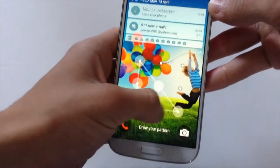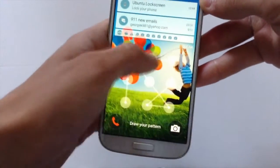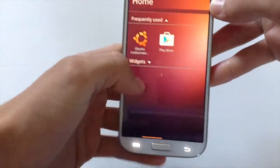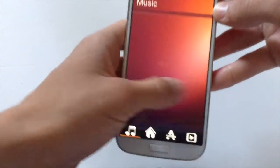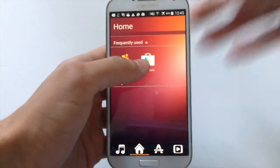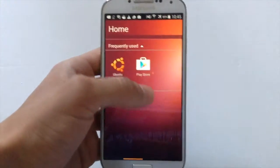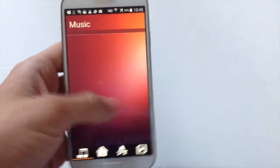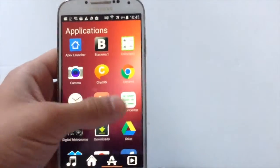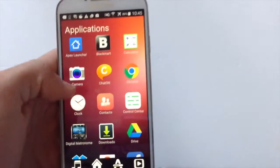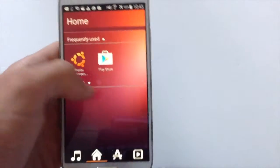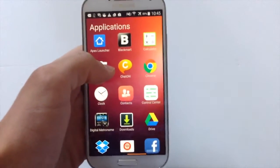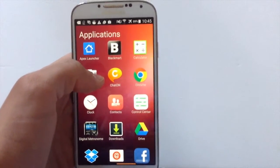And there you go. It isn't fully polished yet — as you can see it showed the password. But it's actually fine, you can use it, you can enjoy it, you can install apps. This is the Ubuntu launcher.